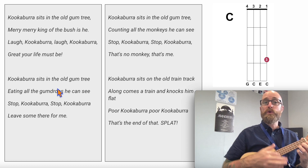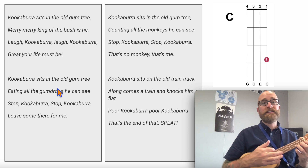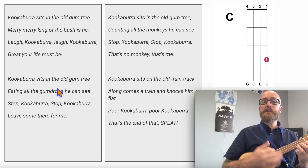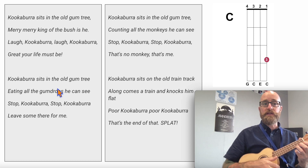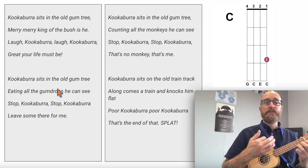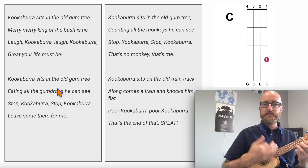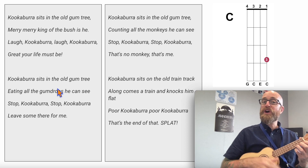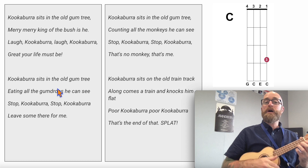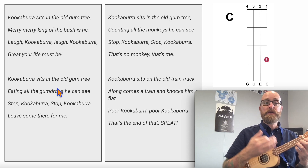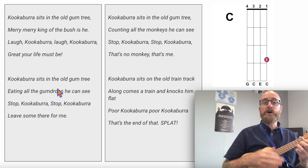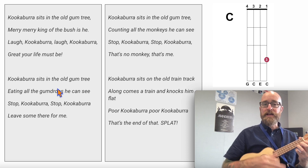Kookaburra sits in the old gum tree, counting all the monkeys he can see. Stop, kookaburra, stop, kookaburra, that's no monkey, that's me.